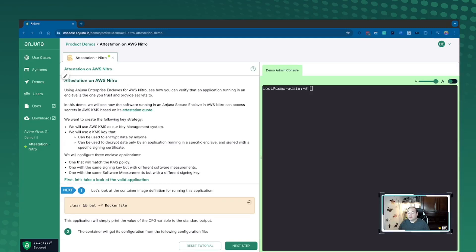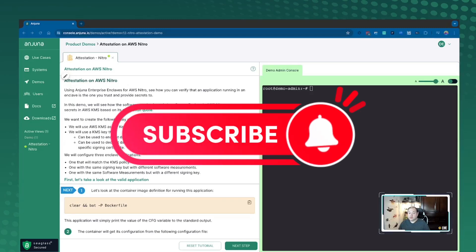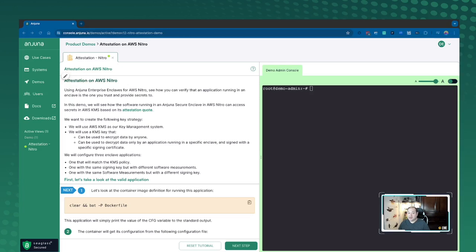As we dig deeper into how confidential computing works, we're going to be talking about attestation today and specifically how attestation, the Geno C-Class platform, as well as AWS Nitro can work together in a harmonious balance.